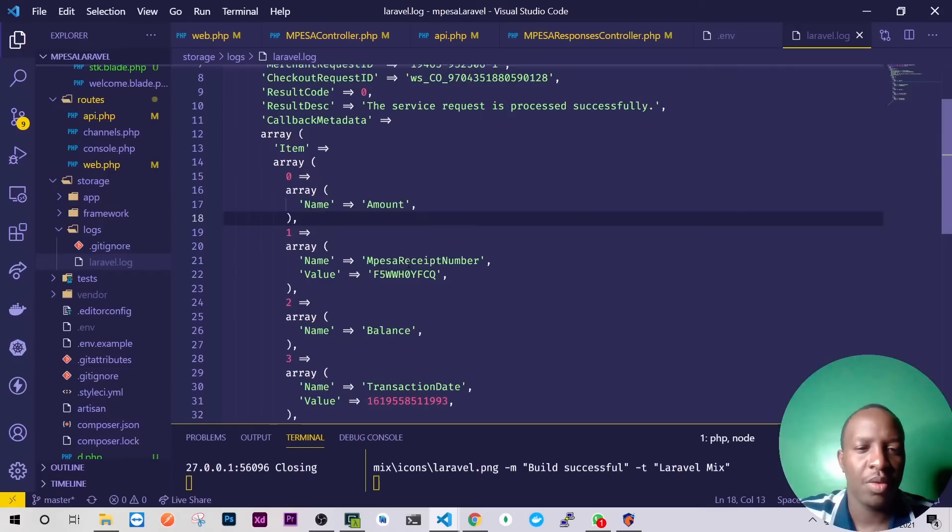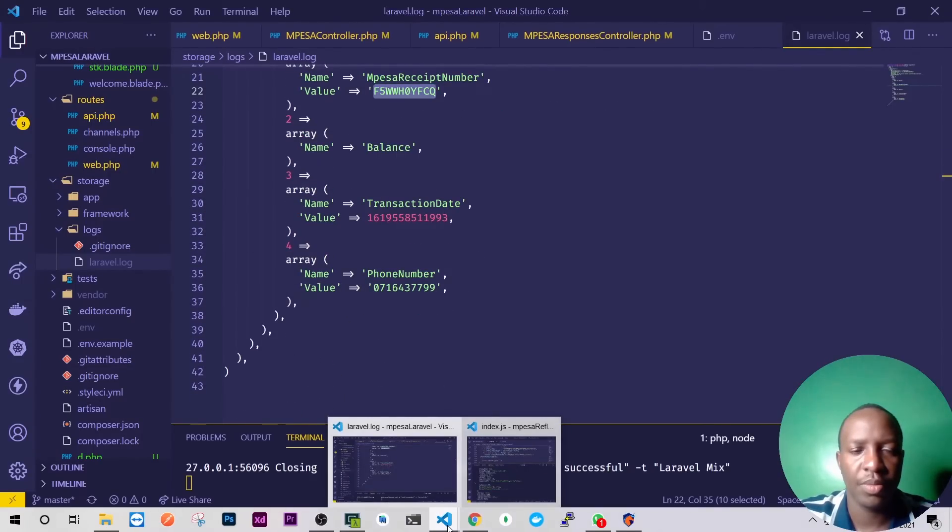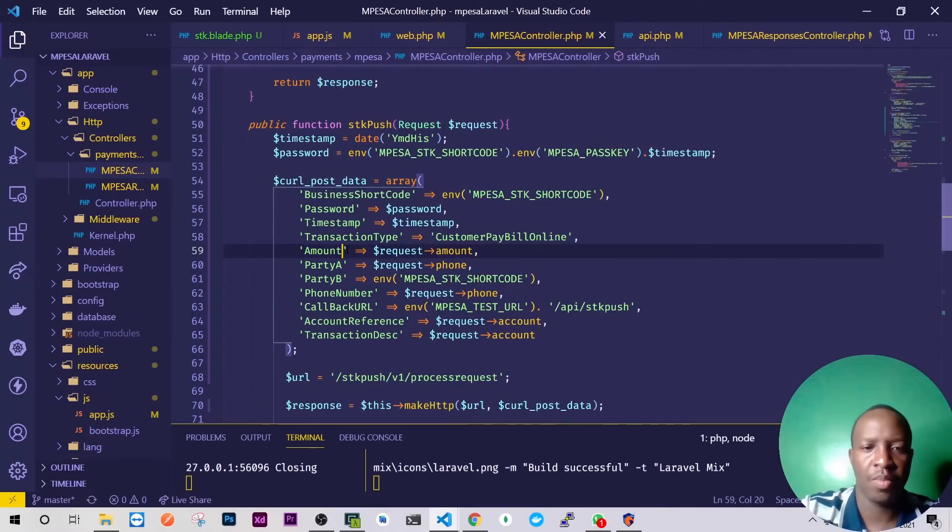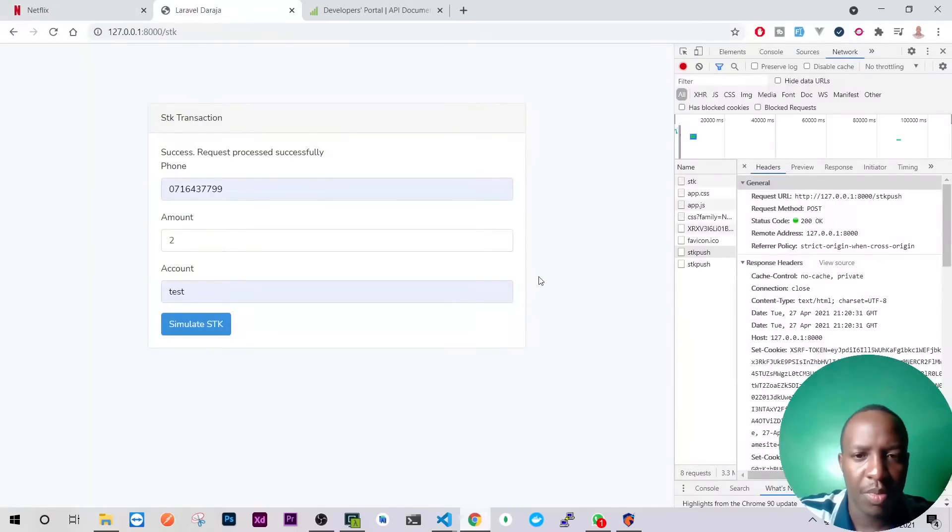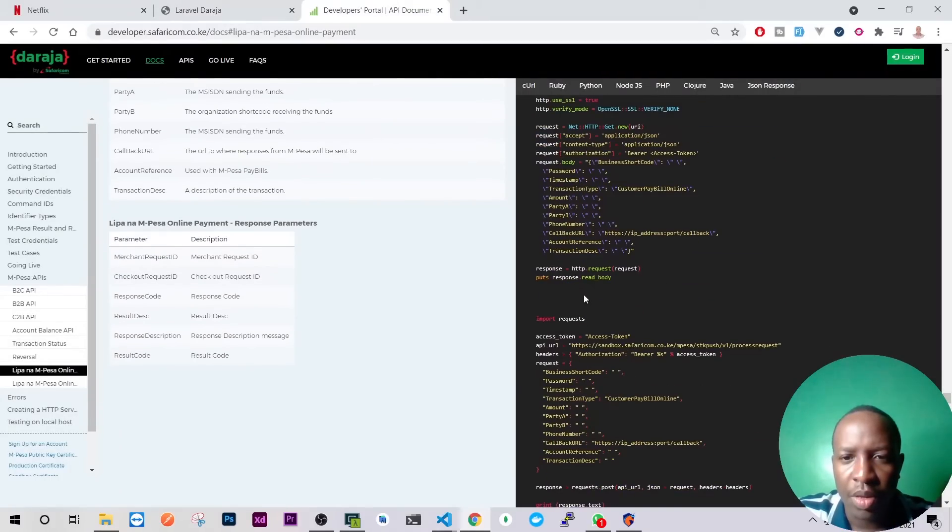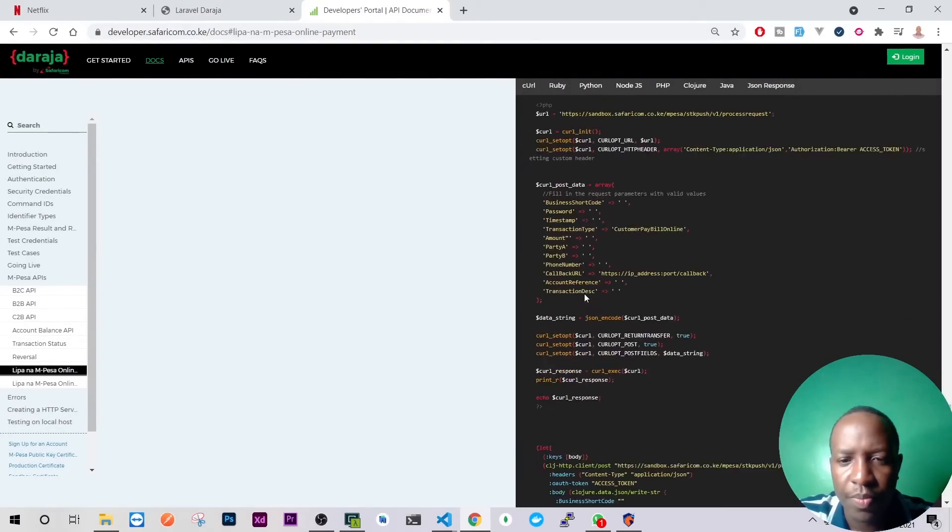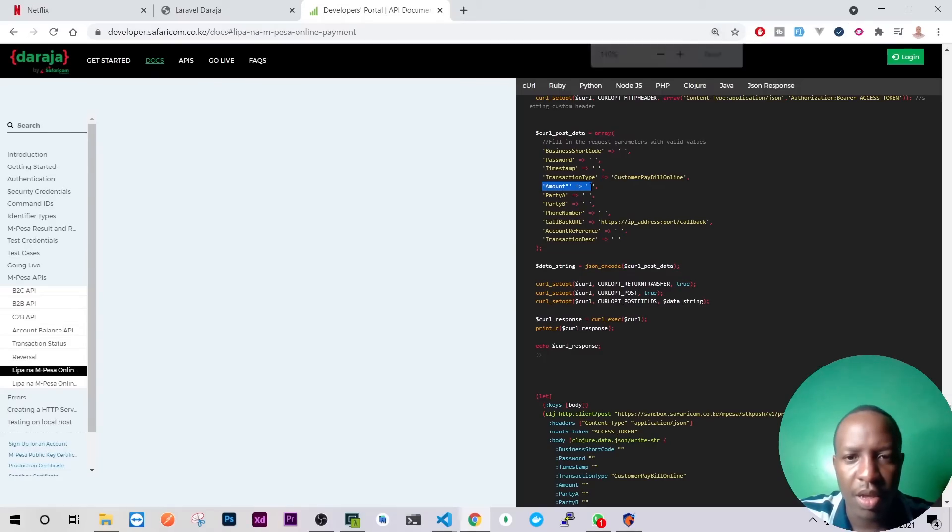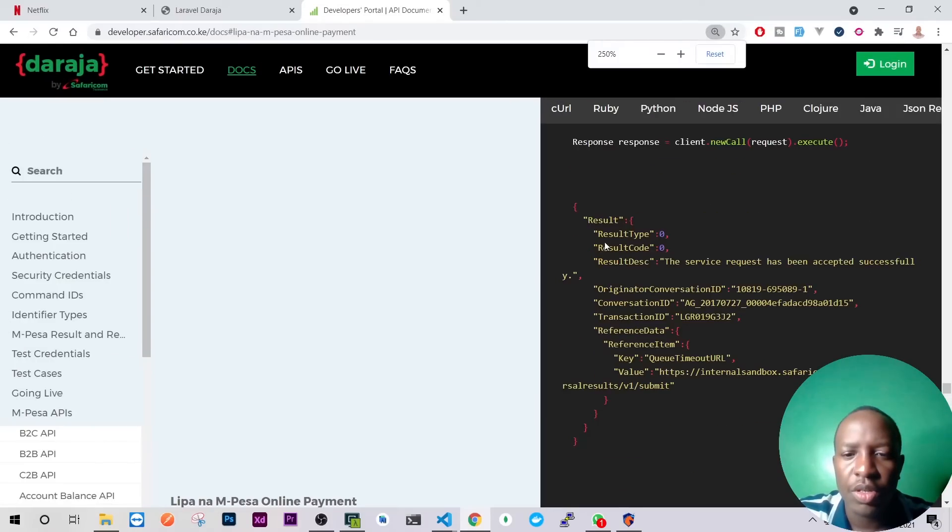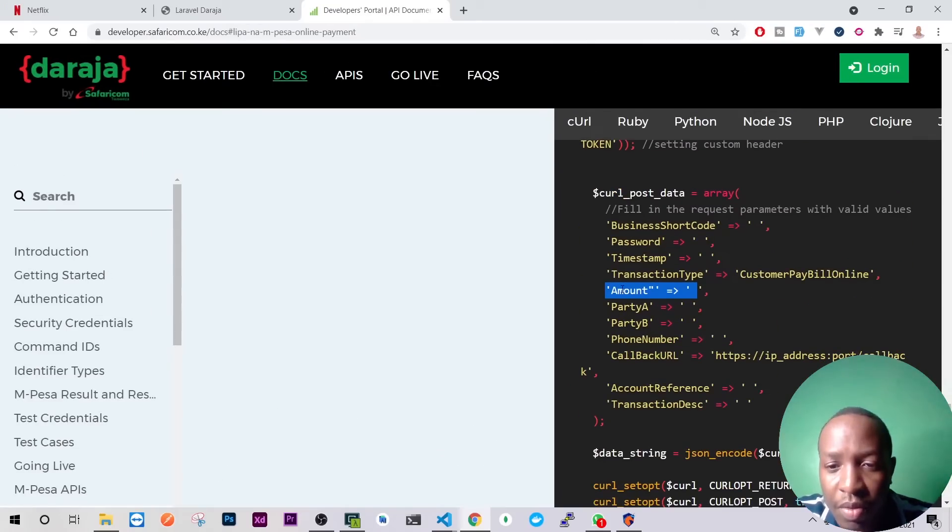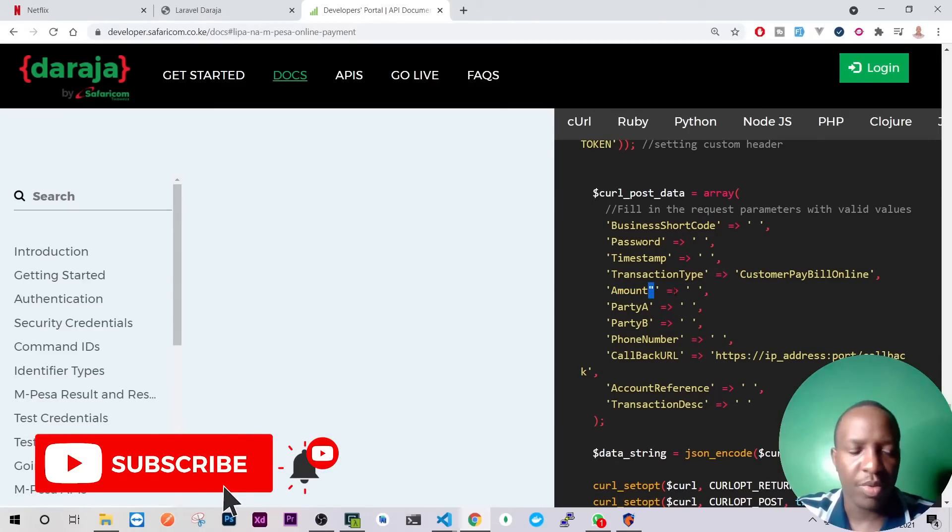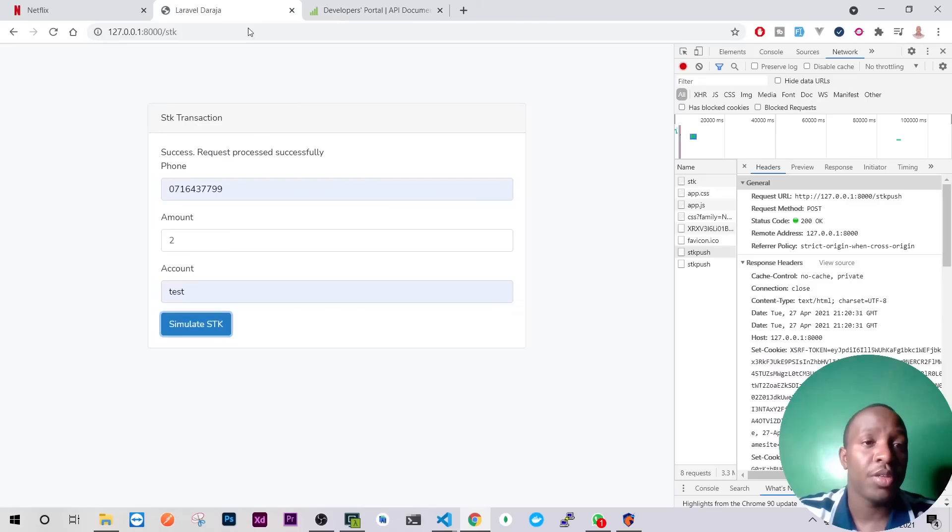So please note that this amount, if you copy this code from Daraja, the PHP code, this amount has an error. I'll be able to see it. If you look at this, the amount has just a typo, not a big problem. Okay so let's go back, let's clear everything here, let's reload this.